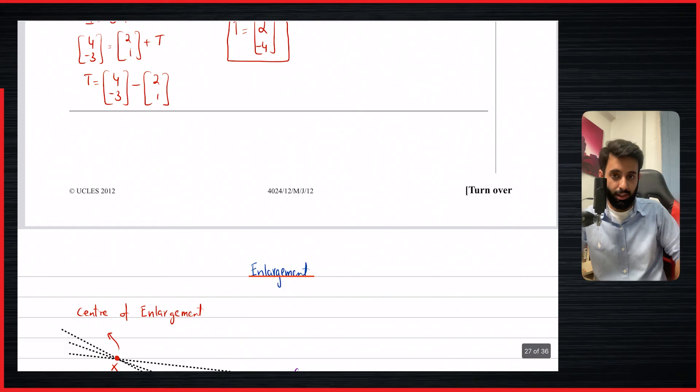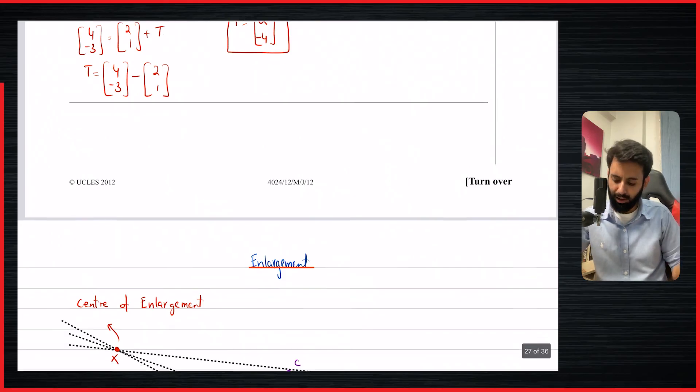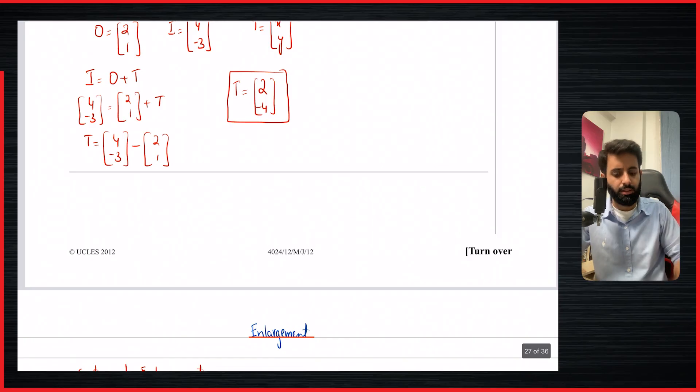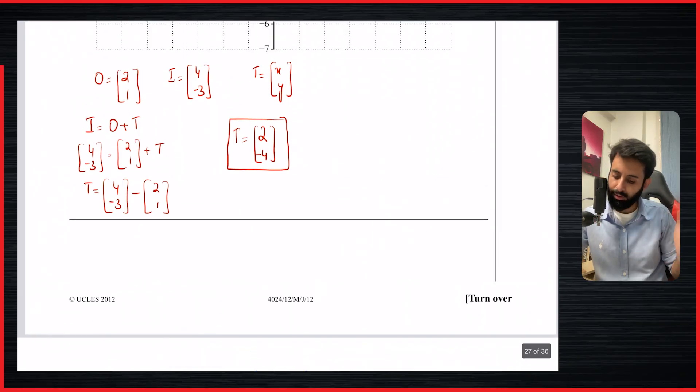Translation is pretty easy. You also get a sneak peek of what's coming next — enlargement — which is not too difficult but not quite as easy as translation. That's it for this video. I hope you've understood the concept. Let me know in the comments if this is clear, and if you're new here, make sure to subscribe to stay updated. See you in the next video — take care, bye!